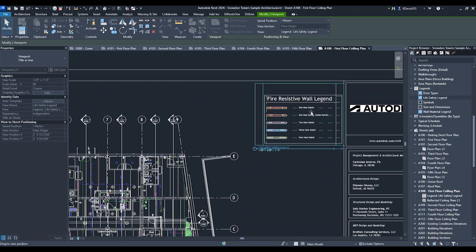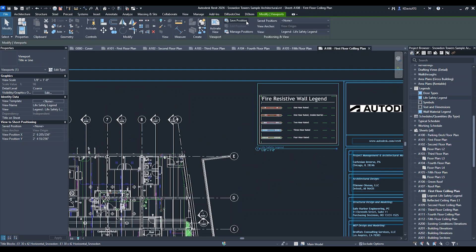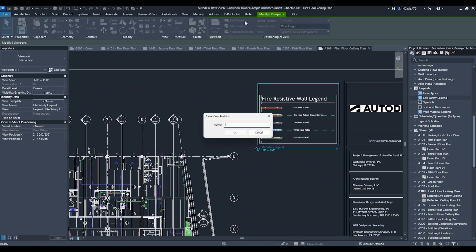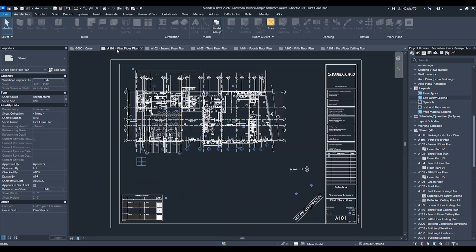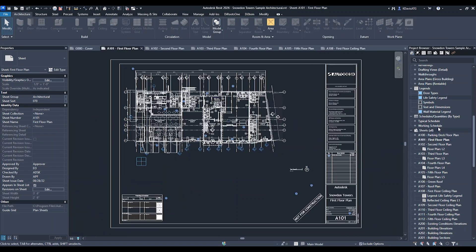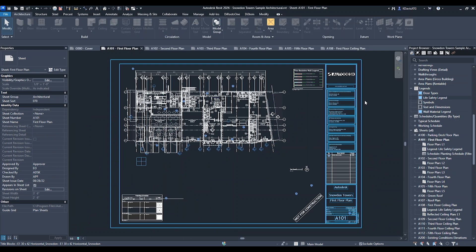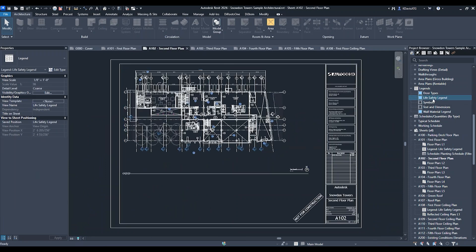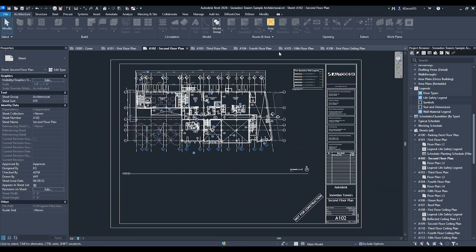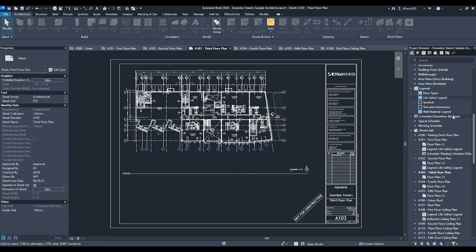I'm going to position it where I want it and then save that position. I'm going to call this the life safety legend. Now that it's saved, if I go to any other sheet and pull that legend on, it automatically goes to the same location on every single sheet.